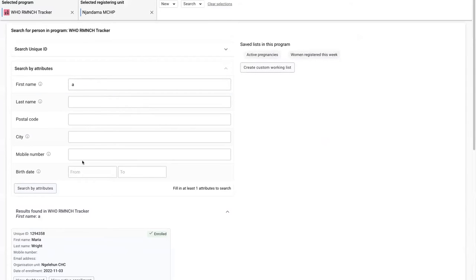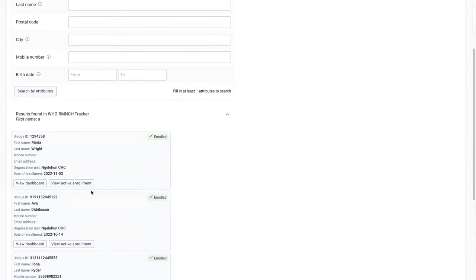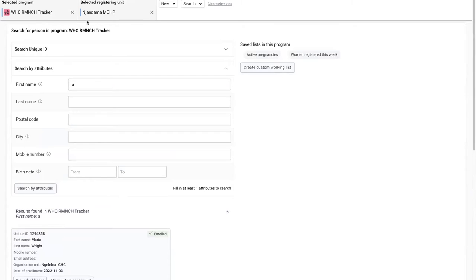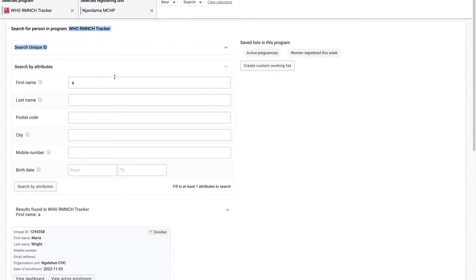we first are presented with tracked entity instances that is already enrolled in the WHO RMSCH tracker, which we were working in.